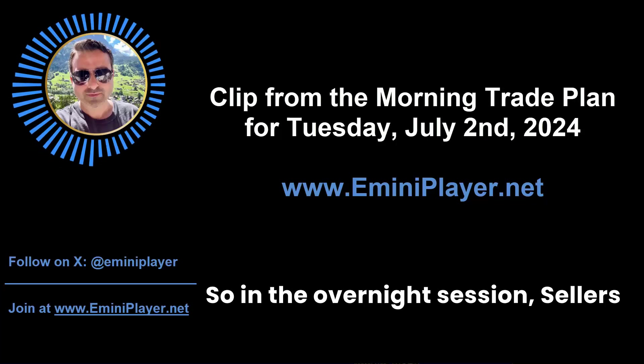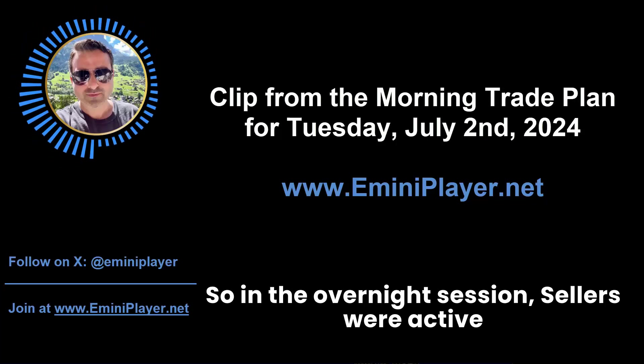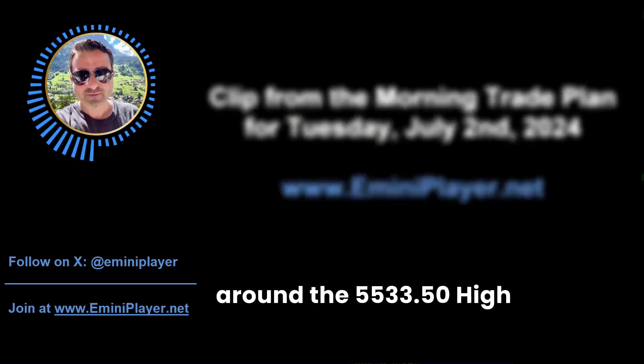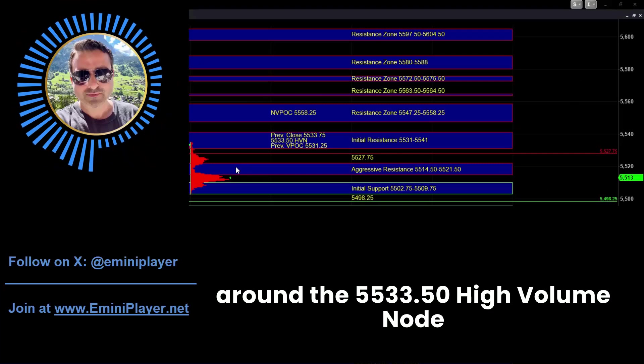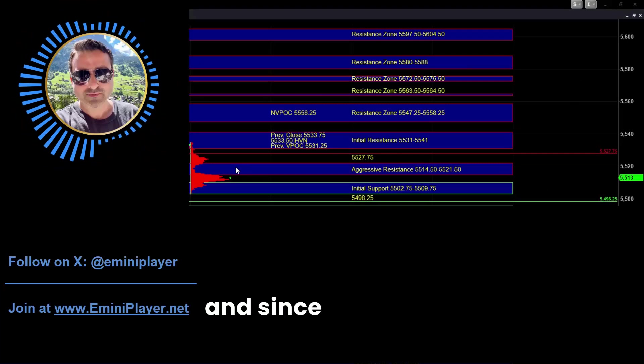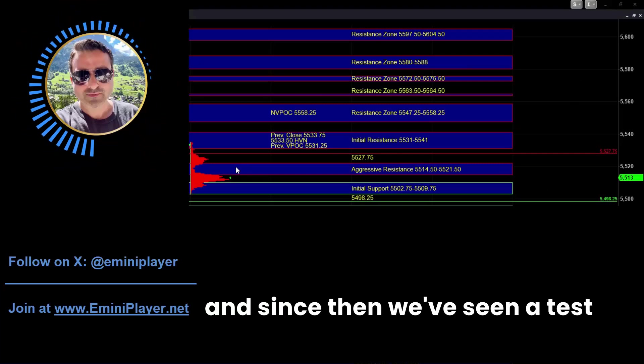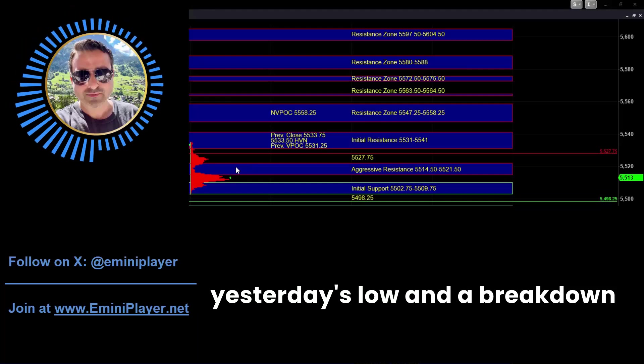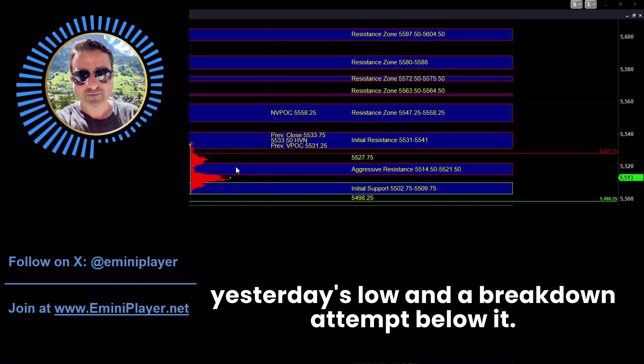So in the overnight session, sellers were active around the 5533.5 high volume node. And since then, we've seen a test of yesterday's low and a breakdown attempt below it.